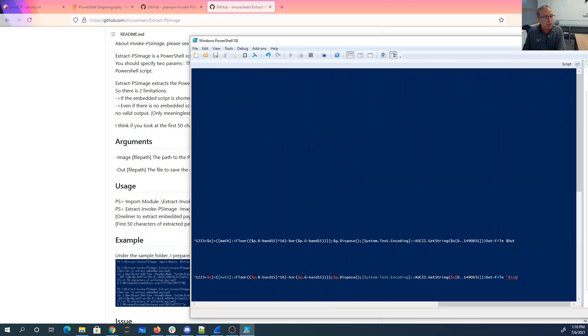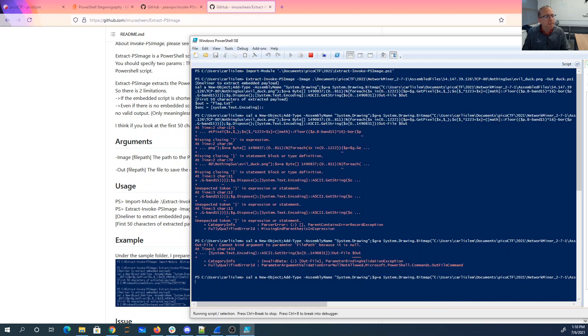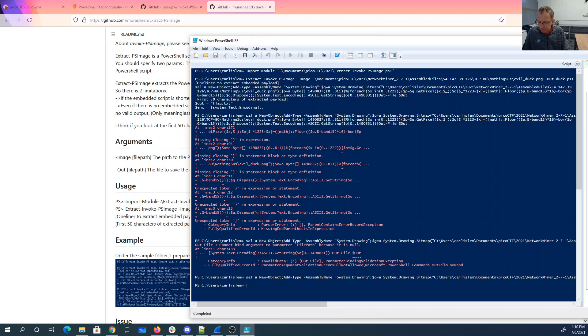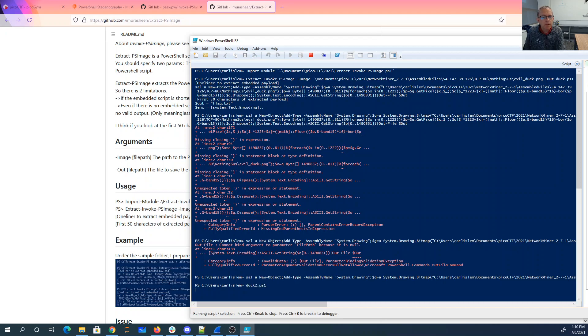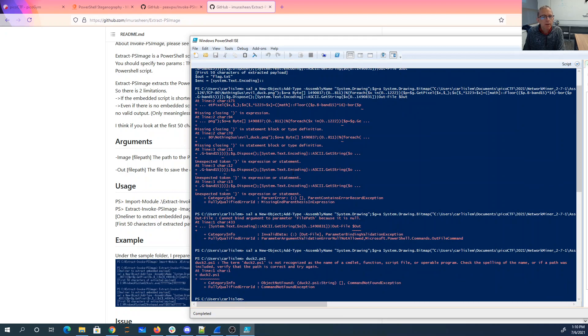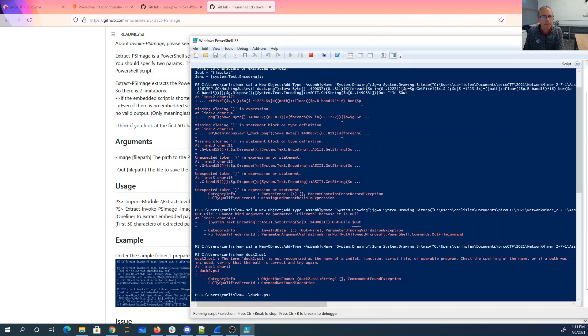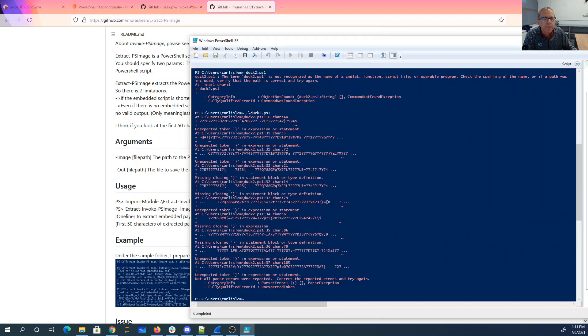Dock 2, dock 2, ps1. Okay, let's try Dock 2, ps1 and it doesn't like you.